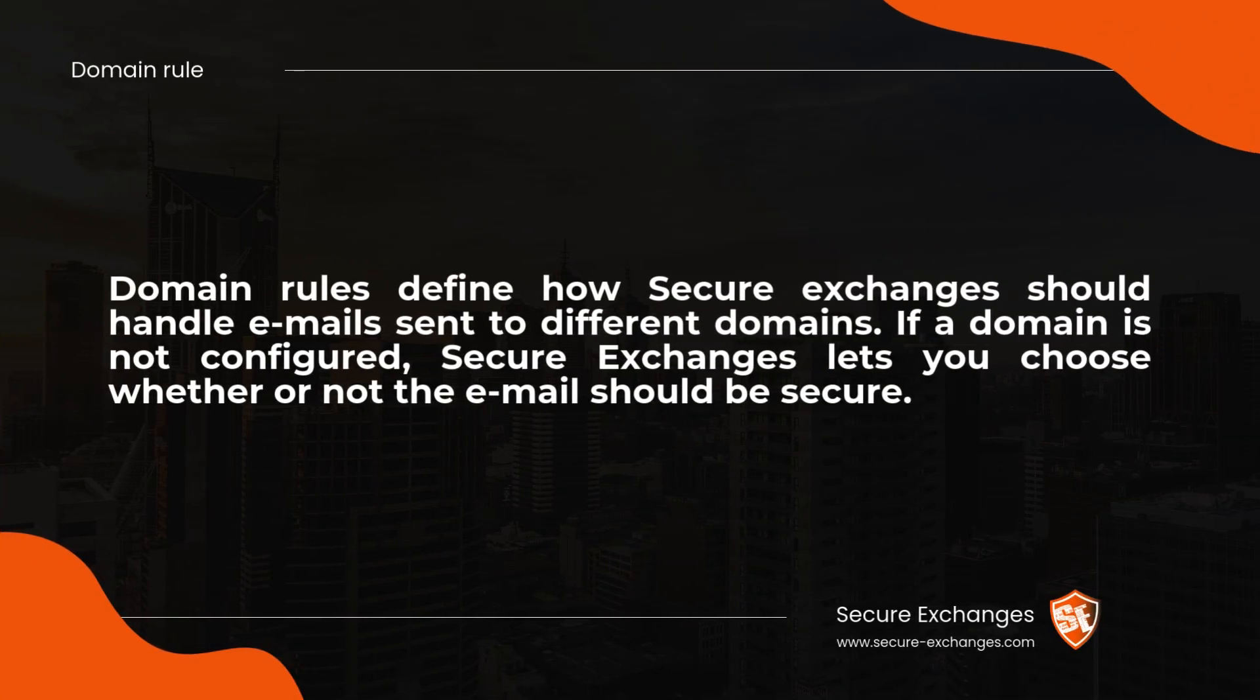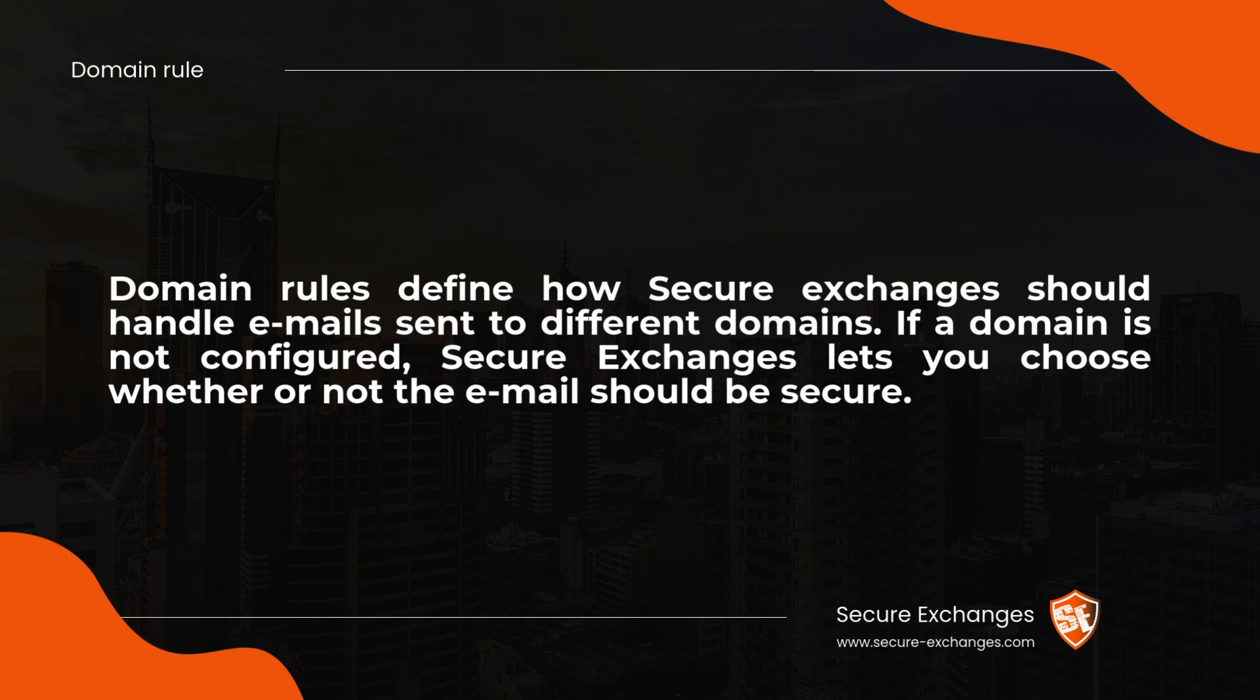Domain rules define how Secure Exchanges should handle emails sent to different domains. If a domain is not configured, Secure Exchanges lets you choose whether or not the email should be secure.